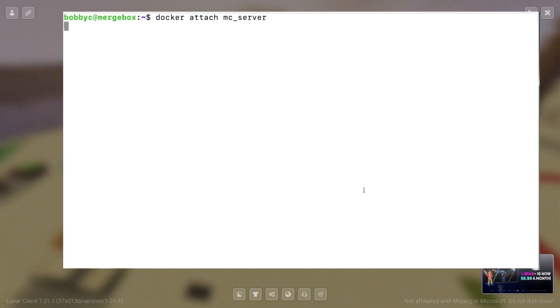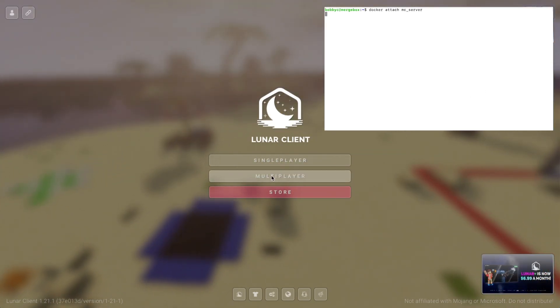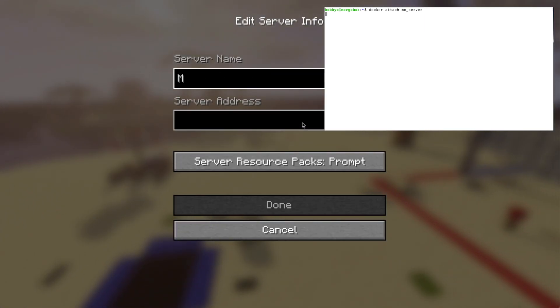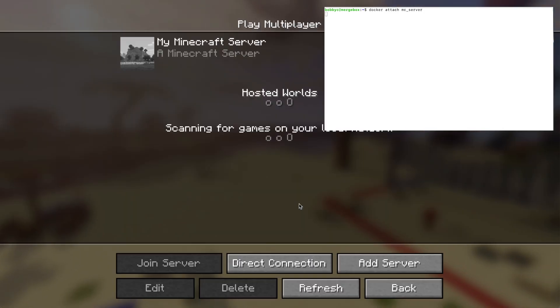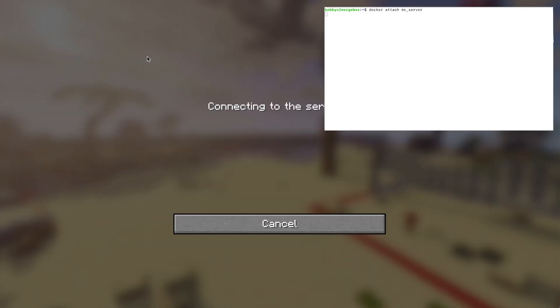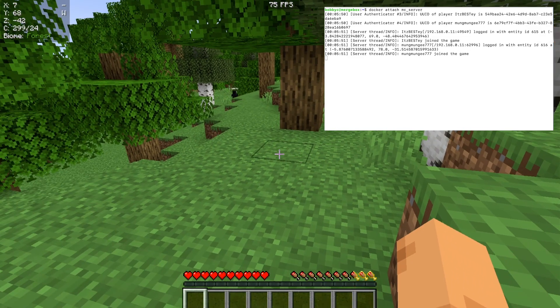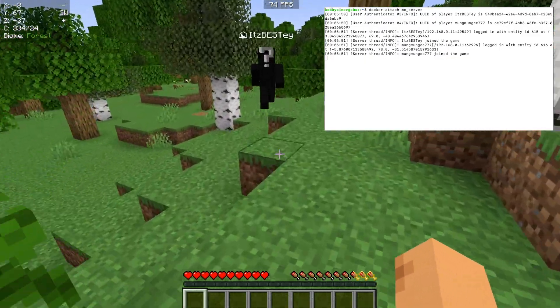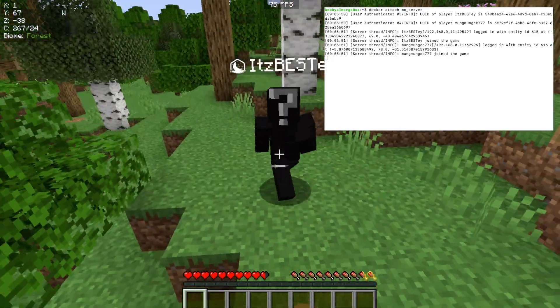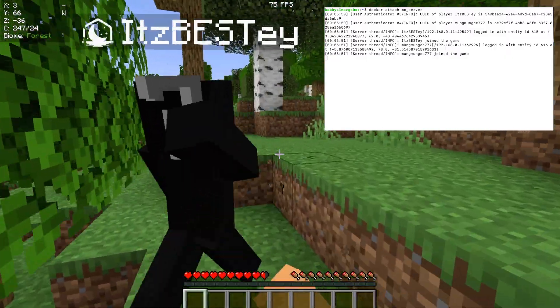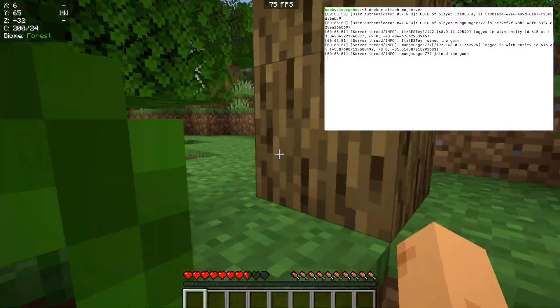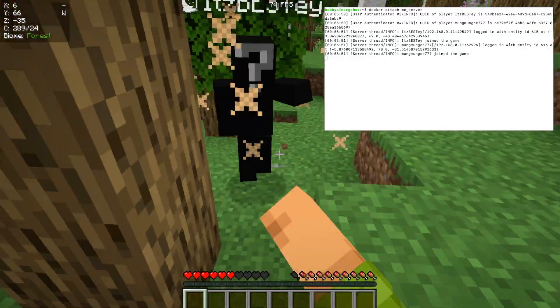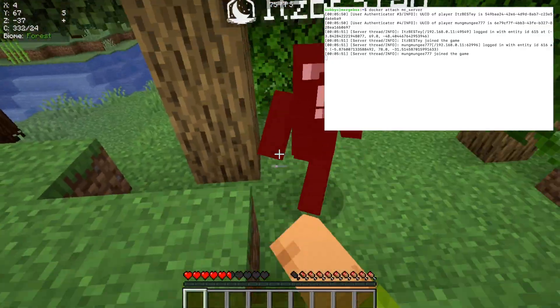Alright, so let's jump over to our client. We'll go to multiplayer and we'll add a server and we'll call this my Minecraft server. And we'll paste in our server address. Okay, so let's join the server. And you see that the feedback on the Docker container is that I've entered. And I have enlisted the help of my friend here who is a Minecraft expert. We'll do a little bit of PvP here. And my username is momongee777 and my friend's name is itsbestie.